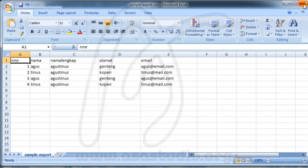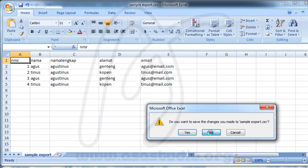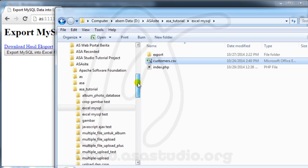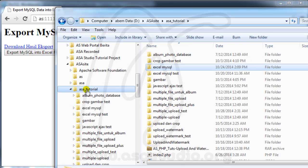Now let's go to localhost to create a project folder. If you use XAMPP or WAMPP, please create a folder in your localhost. In WAMPP it's the 'www' folder, and in XAMPP it's 'htdocs'. In my case I create a folder as a site, as a tutorial.